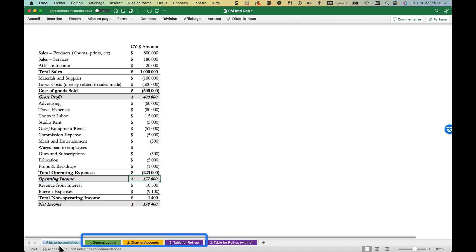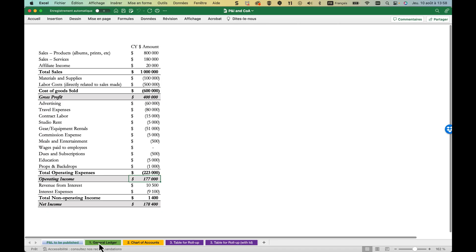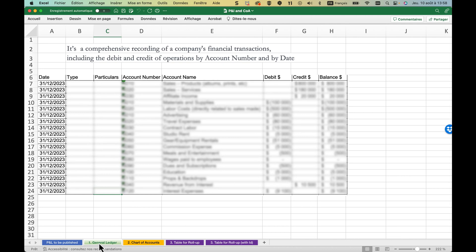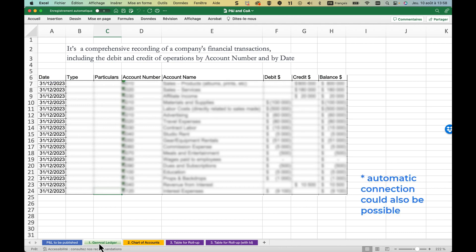To generate an updated income statement like this, you'll require data from three sources. Firstly, the general ledger. It records all financial transactions, detailing debits and credits by account number and date. Exporting it from your accounting software is simple.